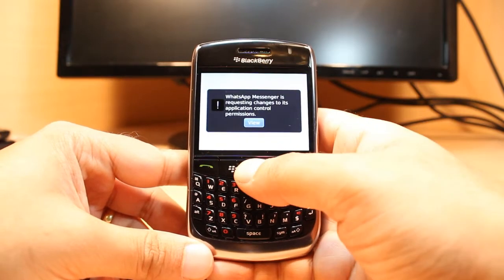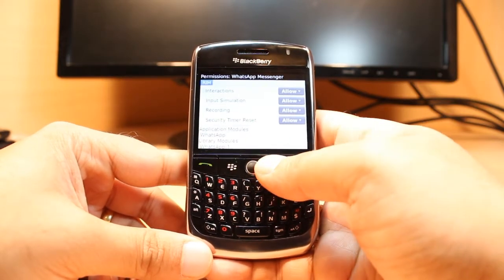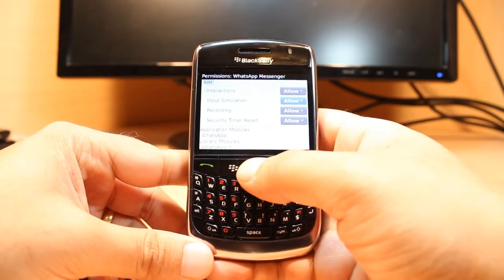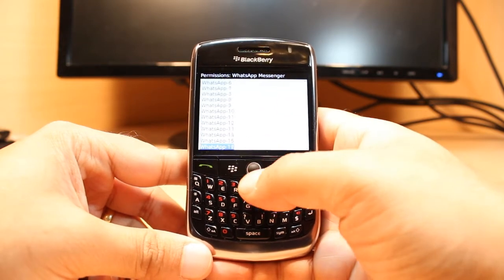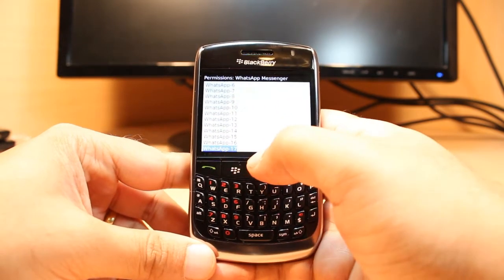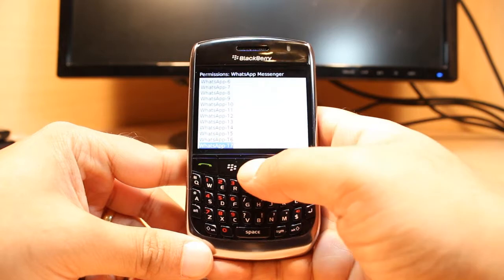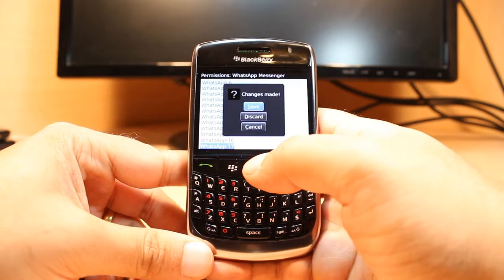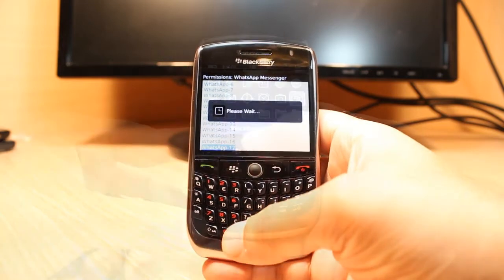I hit back. Viewing WhatsApp is fine. All is allowed for WhatsApp — that's fine. Hit the menu button, then hit at the middle, and save this change.